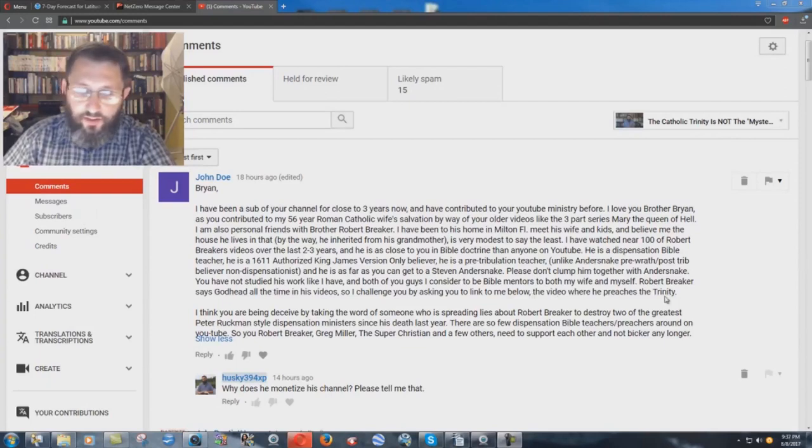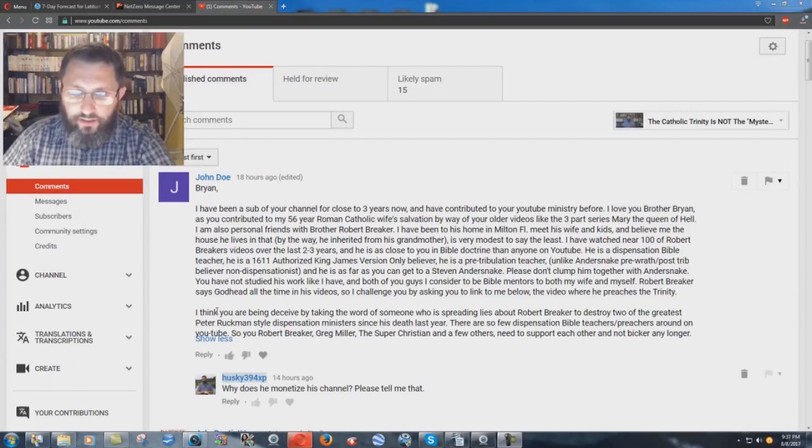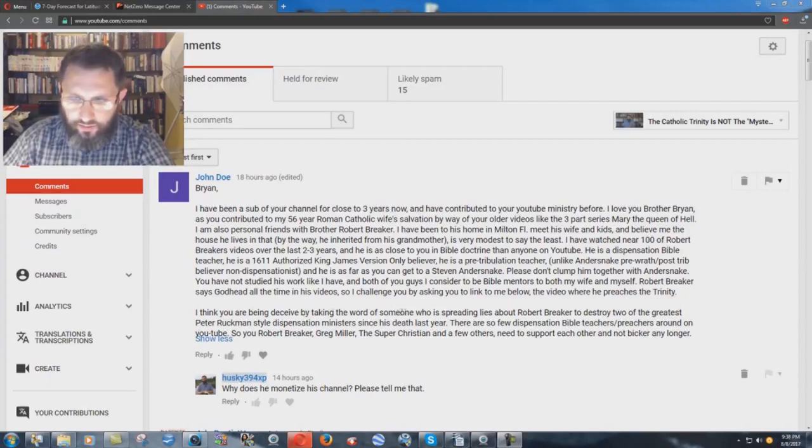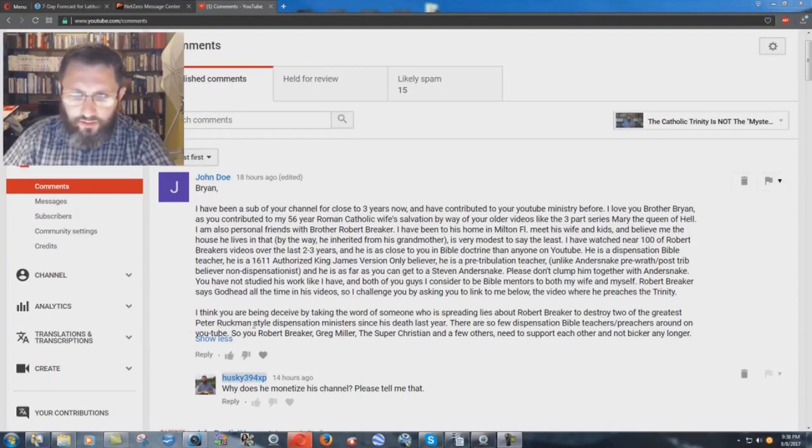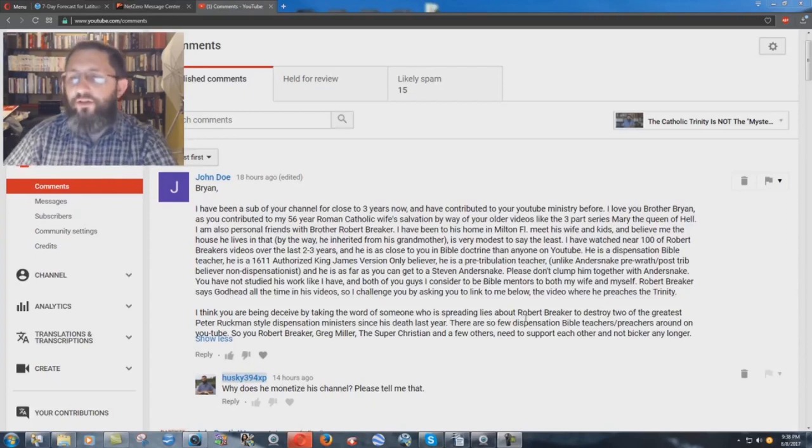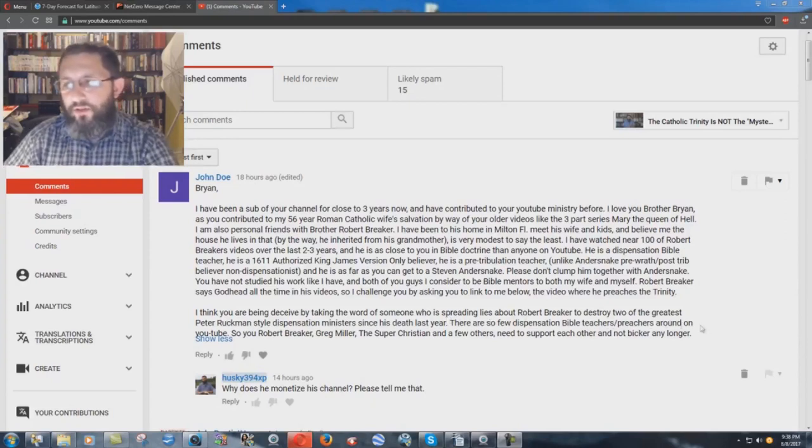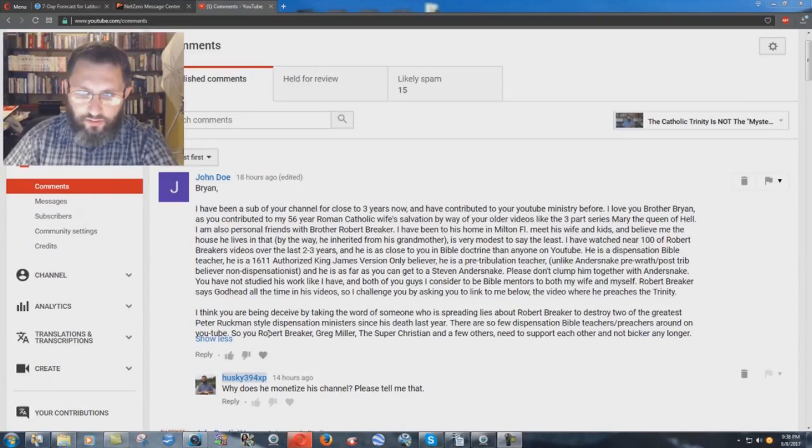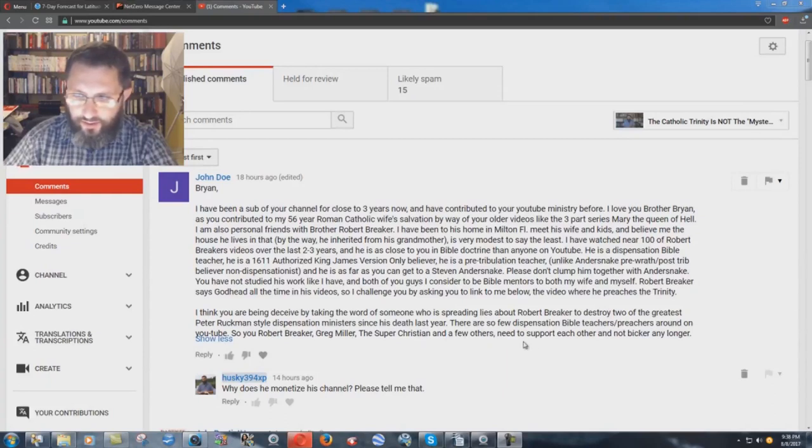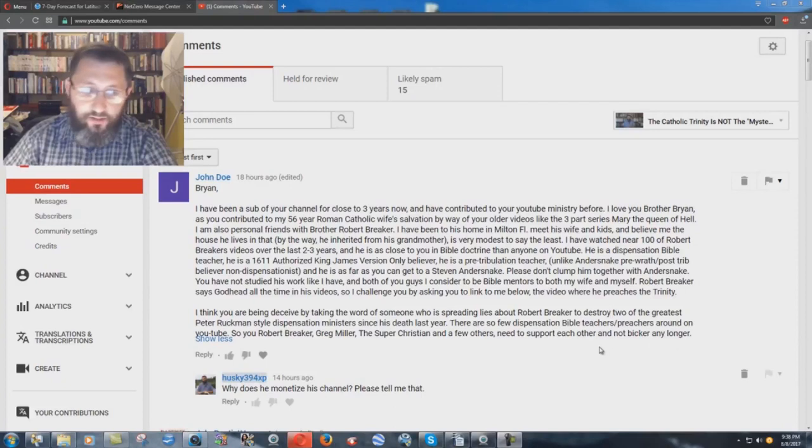I already showed the video clip in another video. I think you are being deceived by taking the word of someone who is spreading lies about Robert Breaker to destroy two of the greatest Peter Ruckman-style dispensation ministers since his death last year. There are so few dispensation Bible teachers and preachers around on YouTube, so you, Robert Breaker, Greg Miller, the super Christian, and a few others need to support each other and not bicker any longer.